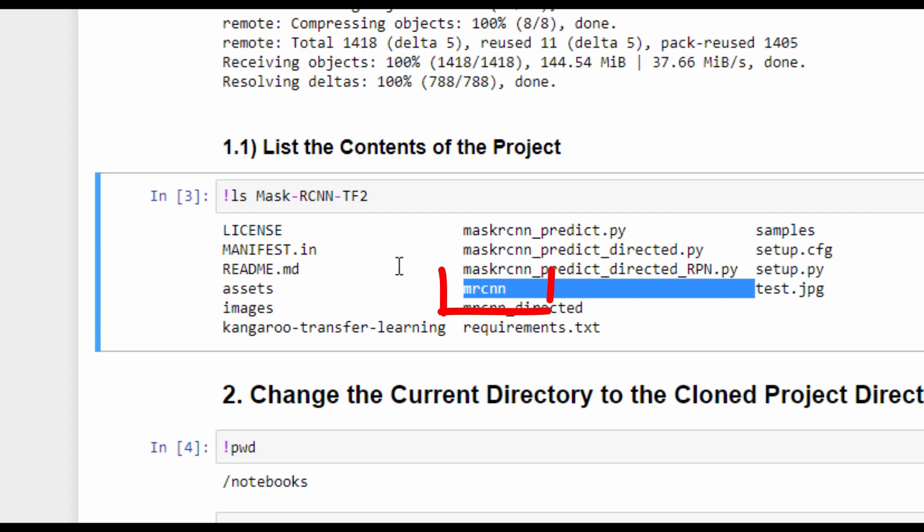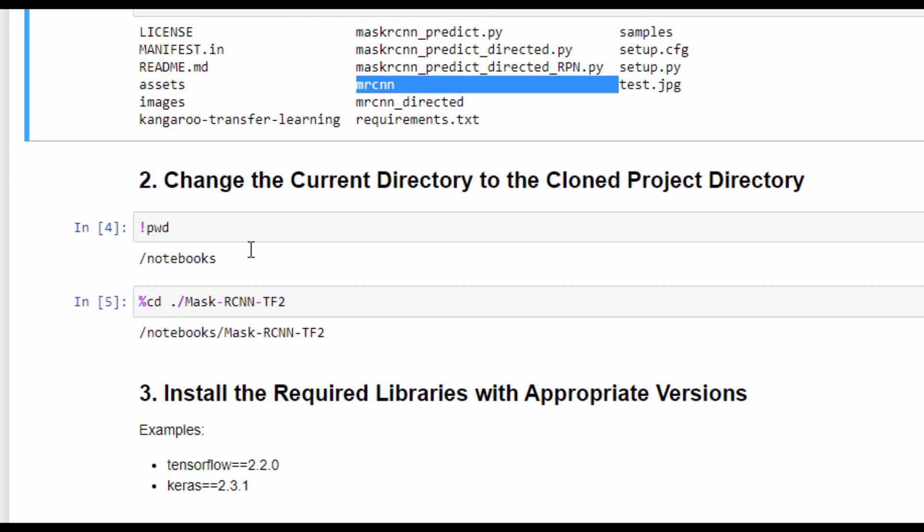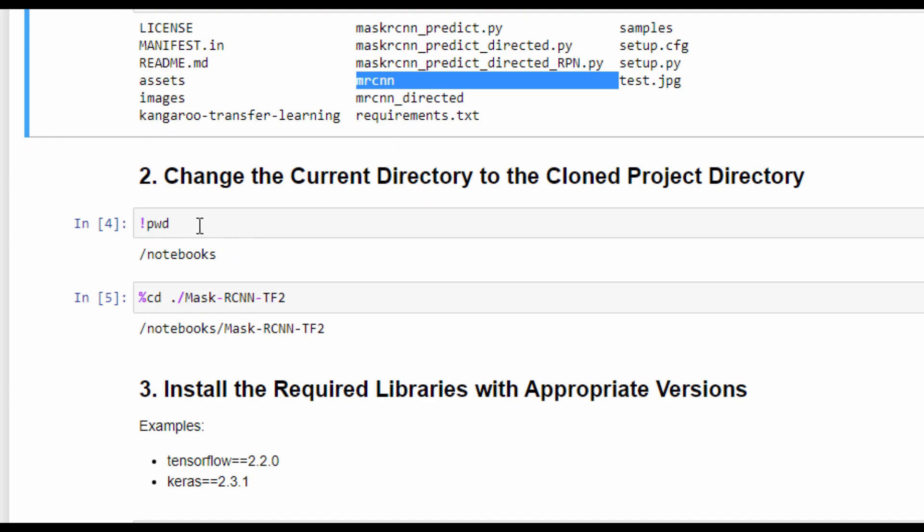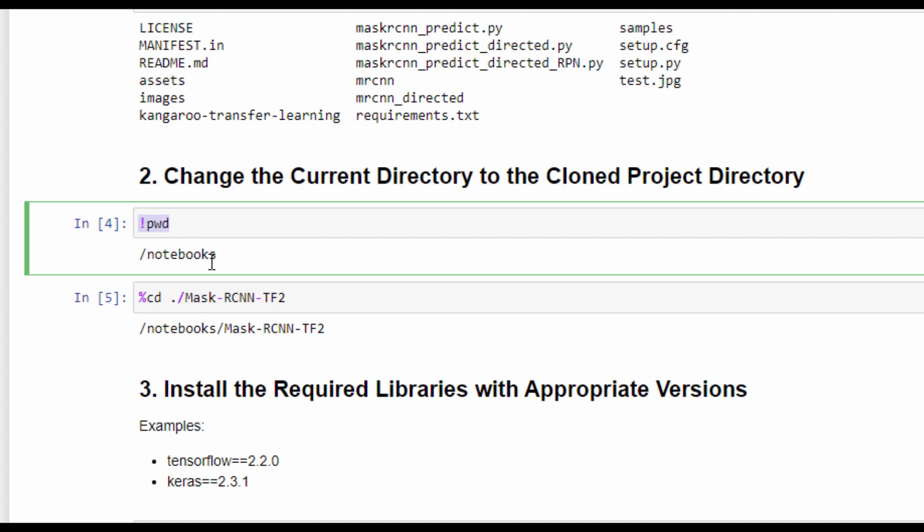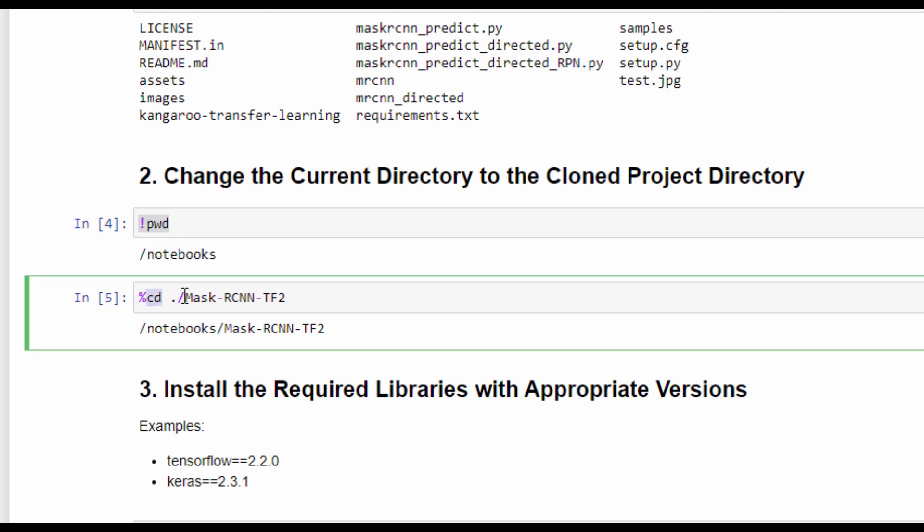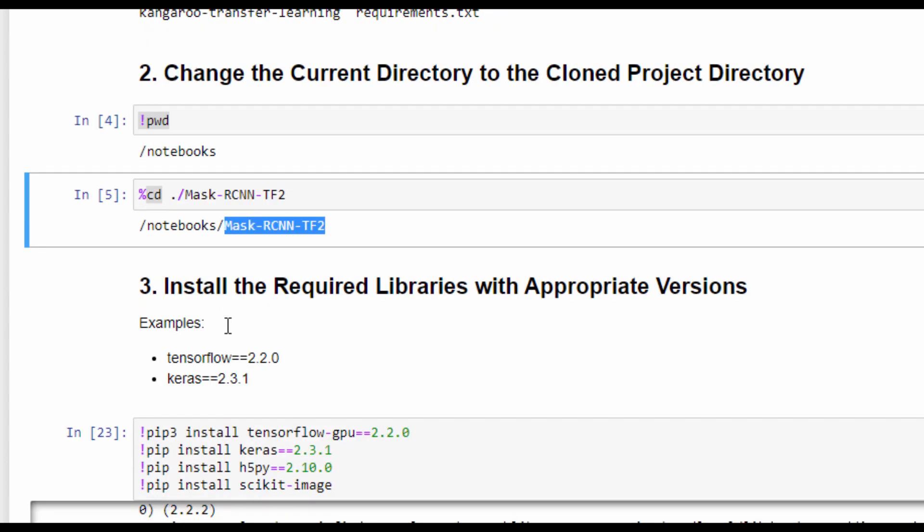After this project is cloned, let's view its content. One of the most important folders in this project is called MRCNN, which is a Python module with all the code required for handling the Mask R-CNN model. The next step is to print the working directory, which is just notebooks, and change the directory to the directory of the GitHub project.